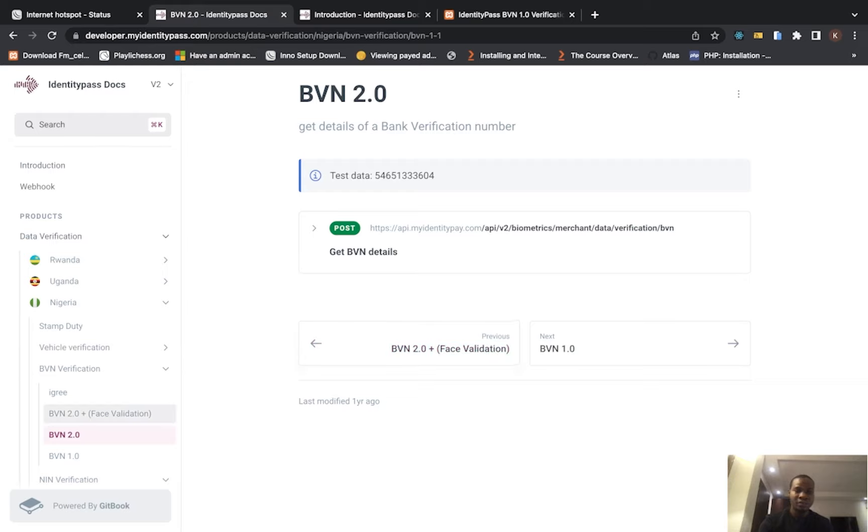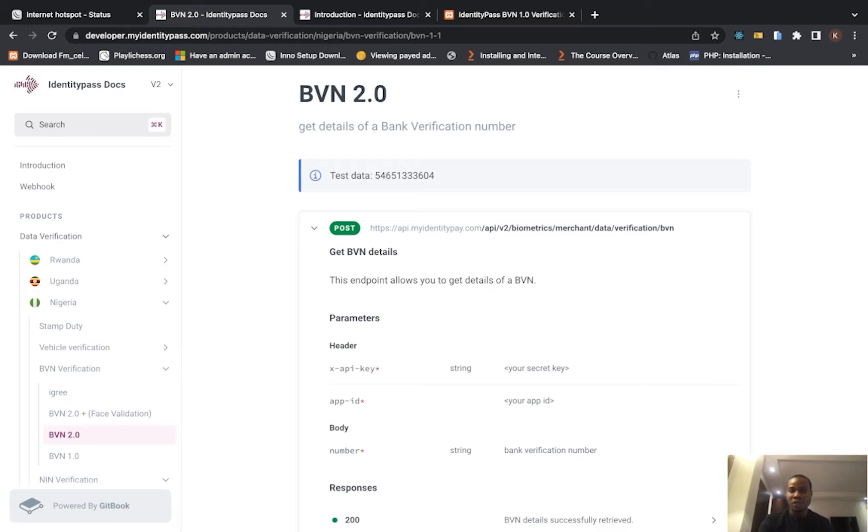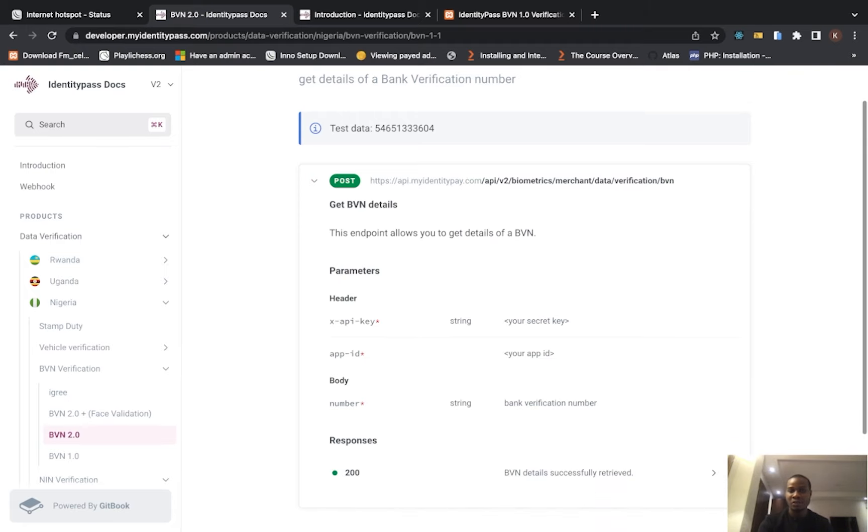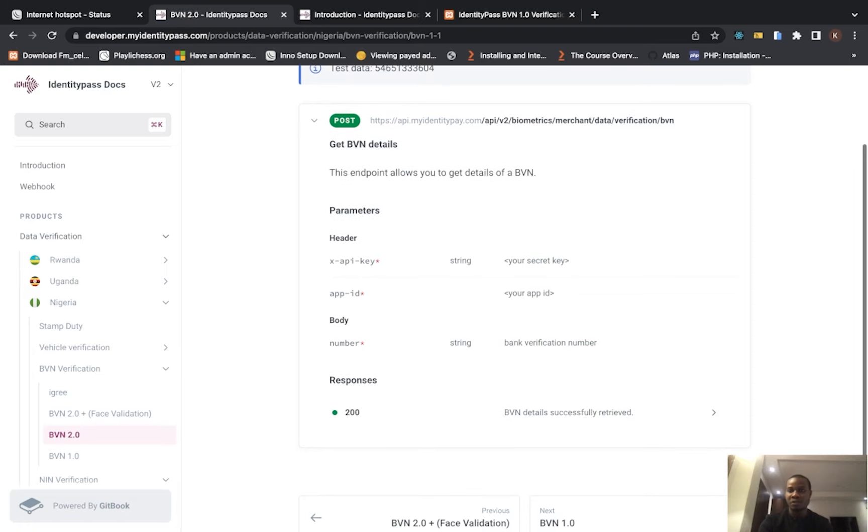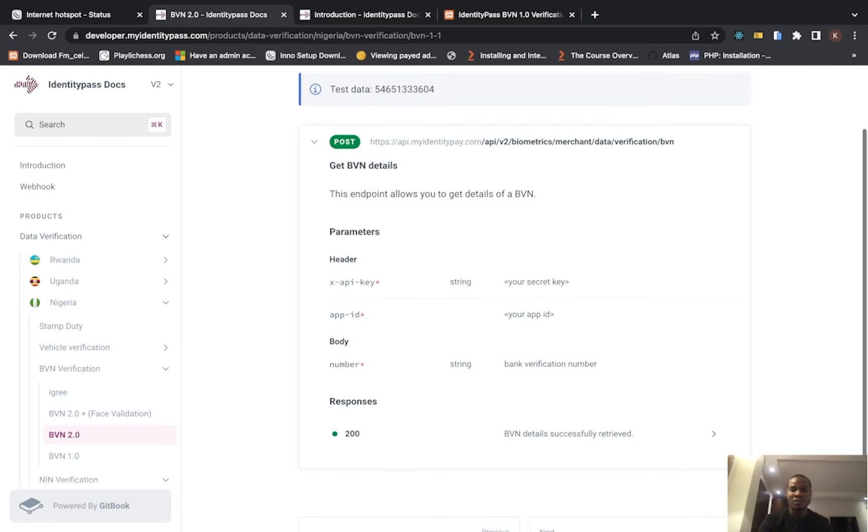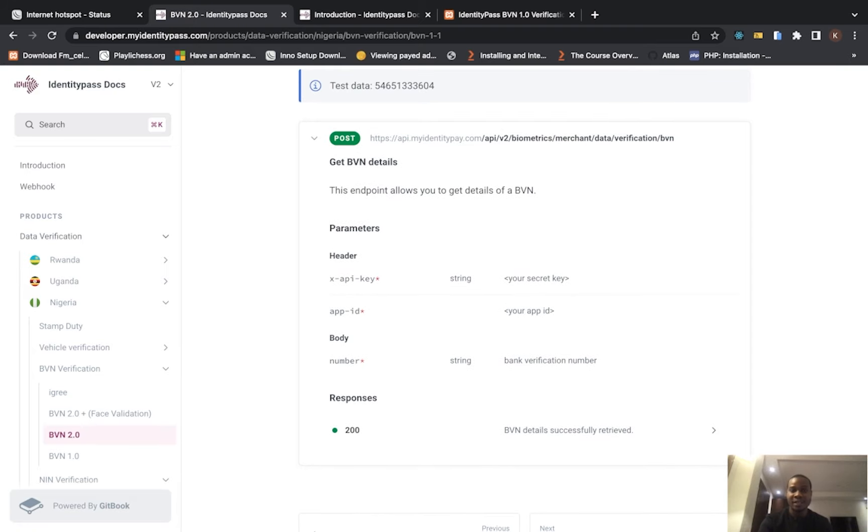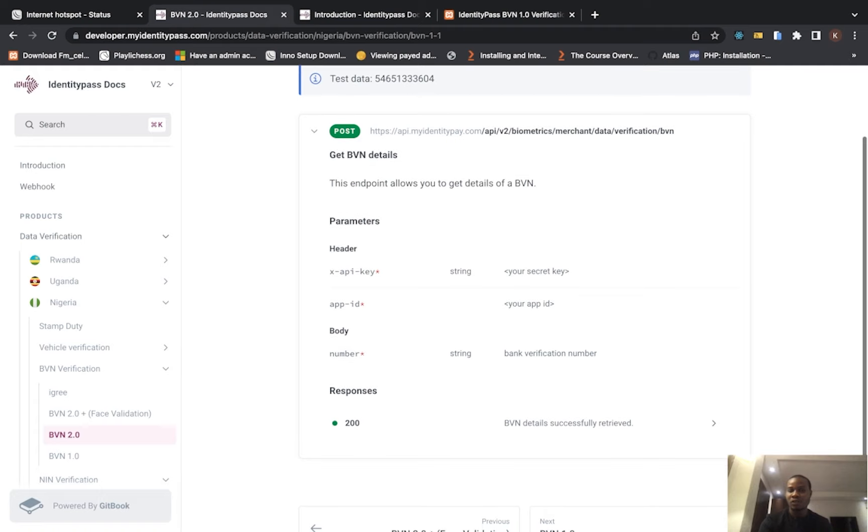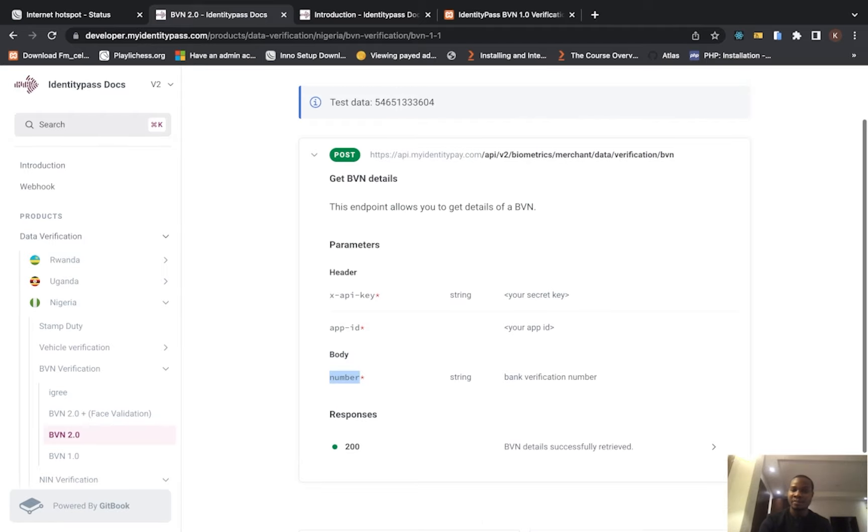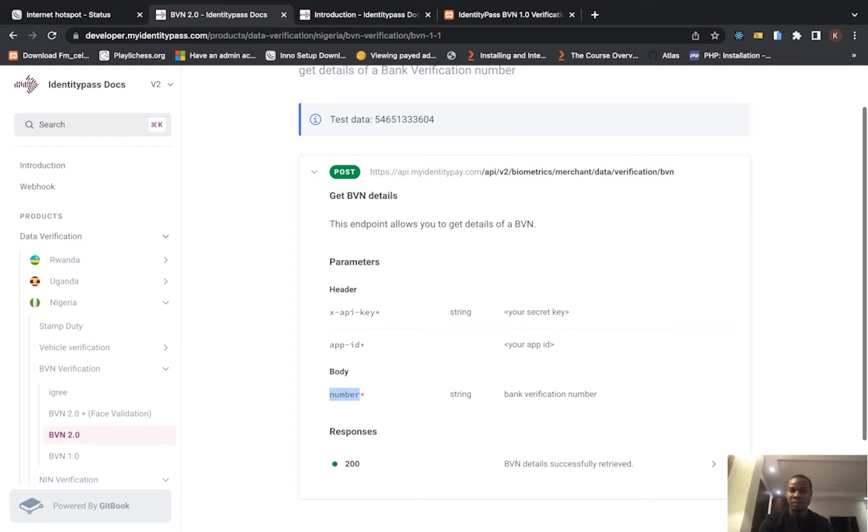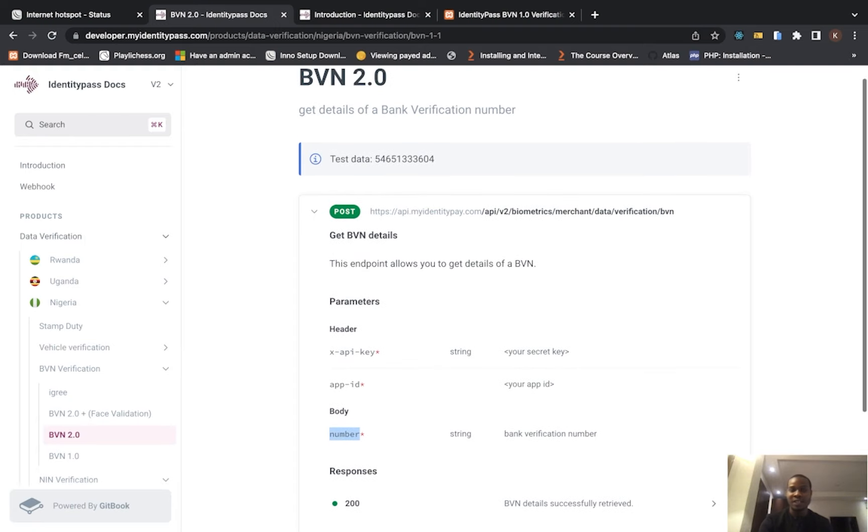The API here is going to be a POST request with your BVN, your API key, and your app ID. When you create an account, you're going to get an app ID. Your number here in the body is going to be your bank verification number, which is your BVN. You're going to pass it as a parameter called 'number'. Please like, share, and subscribe to our videos.